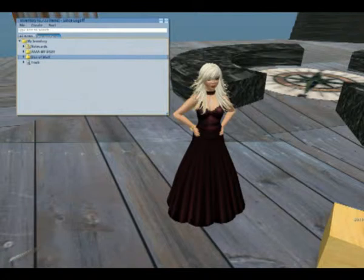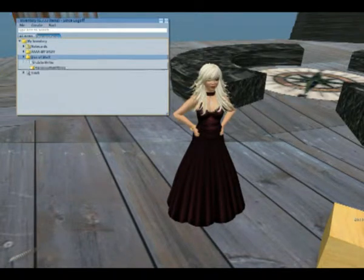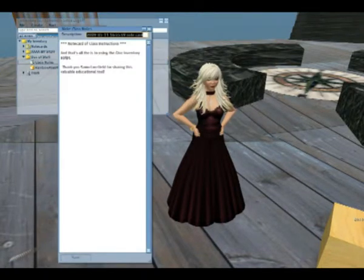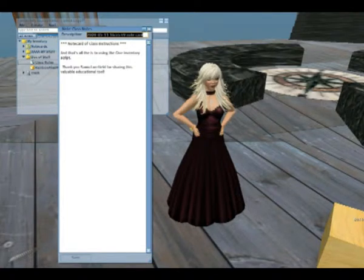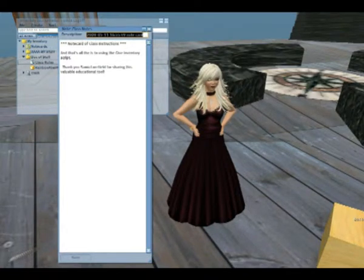The default message that comes with the script reminds the students how to find the Recent Files tab in their Inventory folder in order to locate and use the items you have sent them.